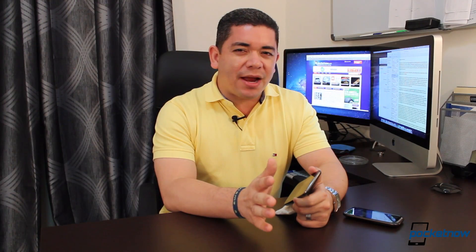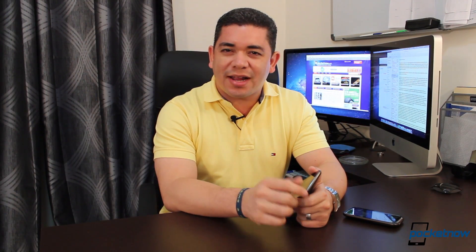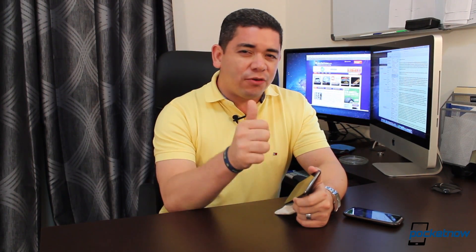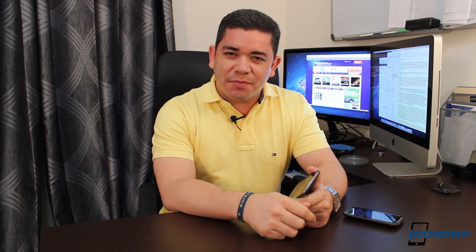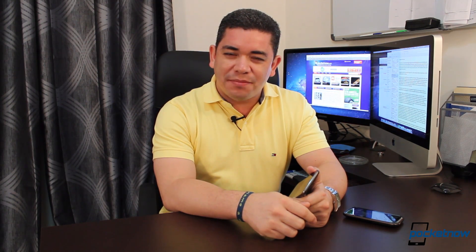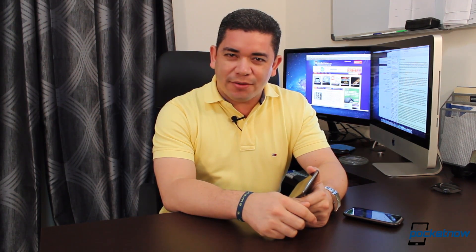That's it for today's comparison. Thank you very much for watching. I'm Jaime Rivera from Pocketnow.com, and don't forget to give us a thumbs up if you like what you saw. That's it for now.